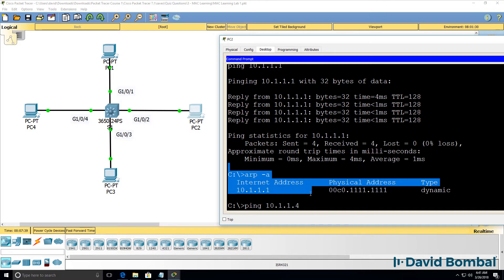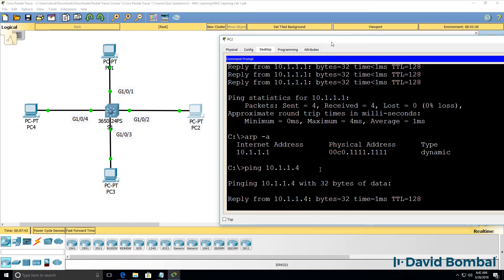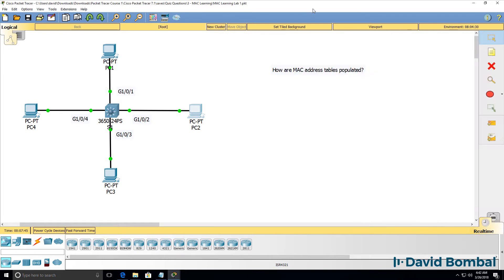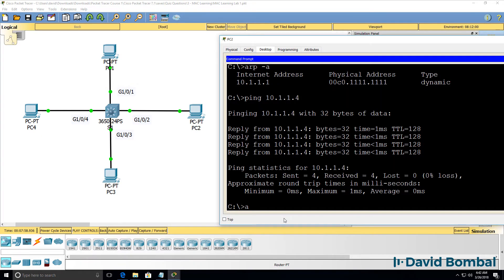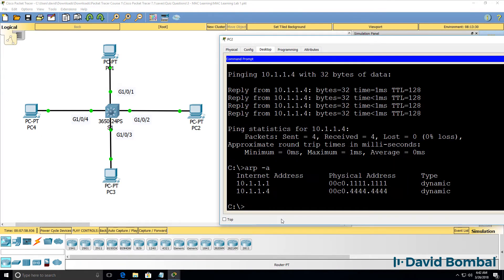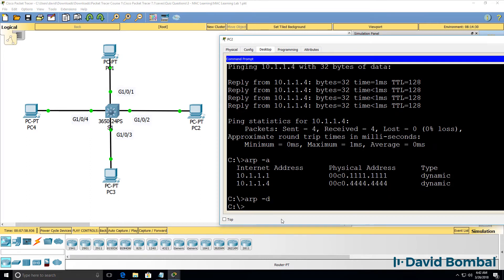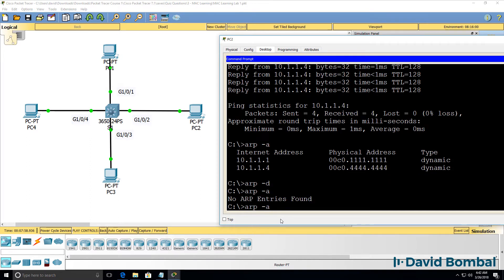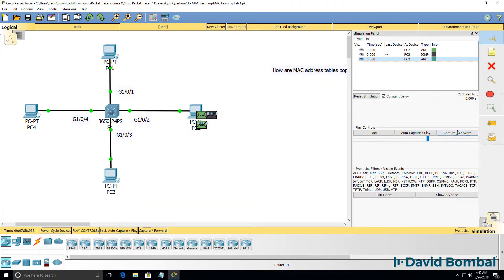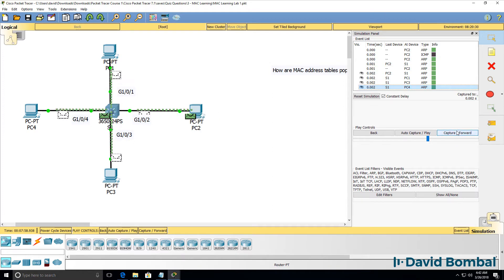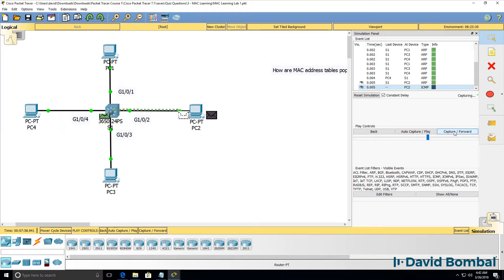PC2 doesn't know the MAC address of PC4, so it has to send an ARP into the network first. I'll clear the ARP cache to force that process again. So if PC2 pings PC4, it's going to have to send a broadcast into the network — an ARP message requesting the MAC address of PC4 — and now ICMP messages are sent directly between those two devices.